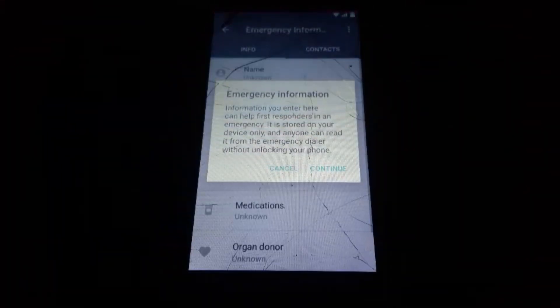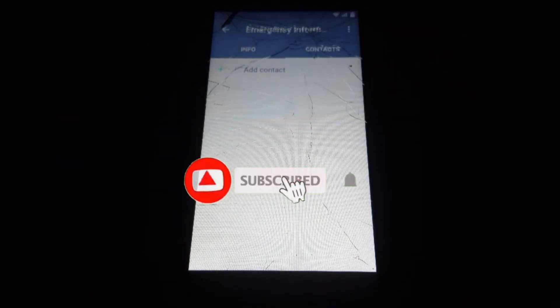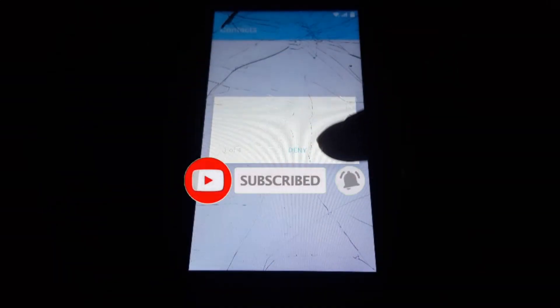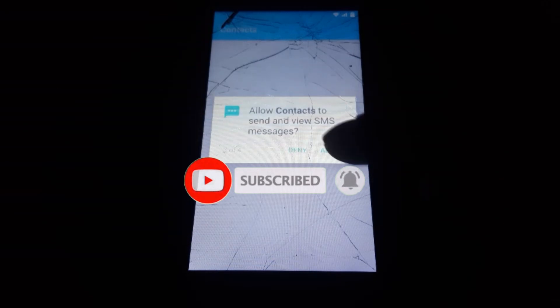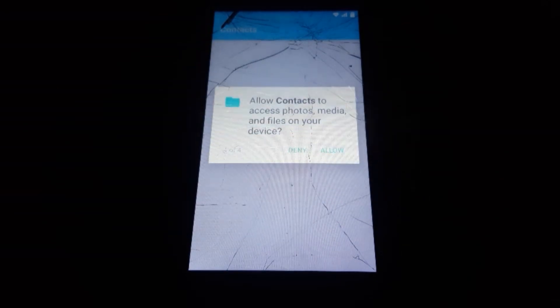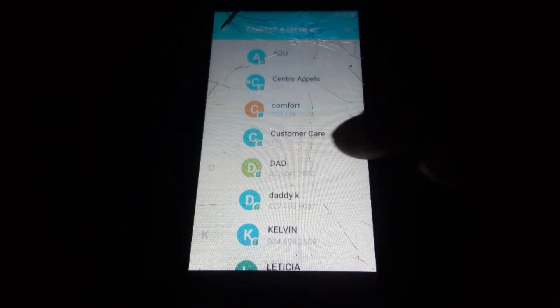So here you tap on 'Emergency Info', double-tap on Emergency Info, click on the pencil icon, click Continue, click Contact, then Add Contacts. Choose any contact and allow permission. After allowing permission, choose any contact — here I choose Customer Care but it doesn't show up, so I just have to choose it again.